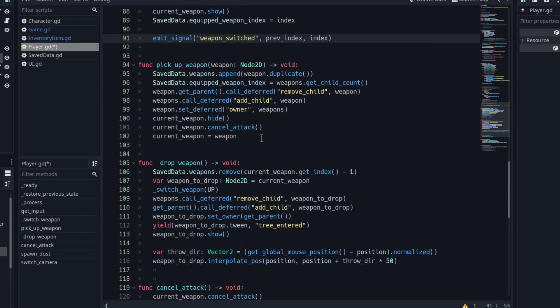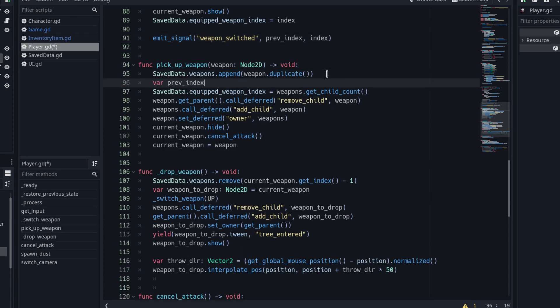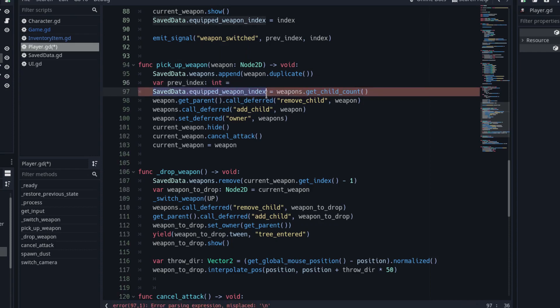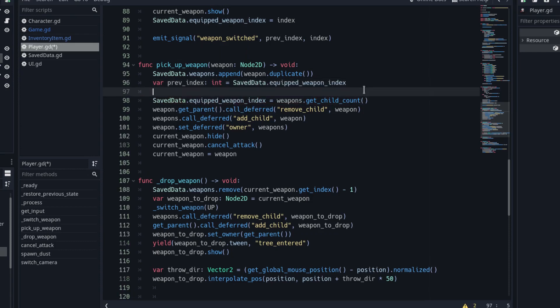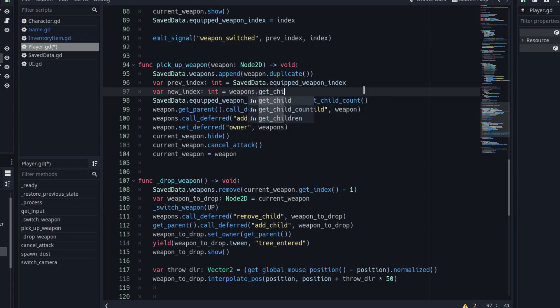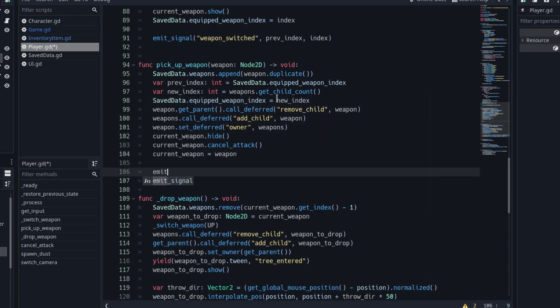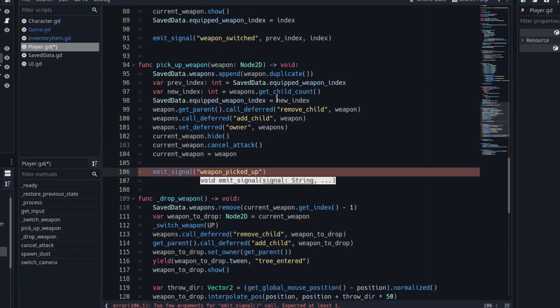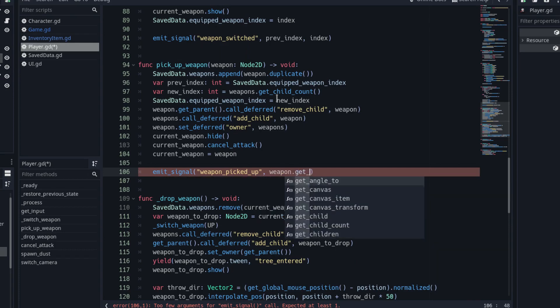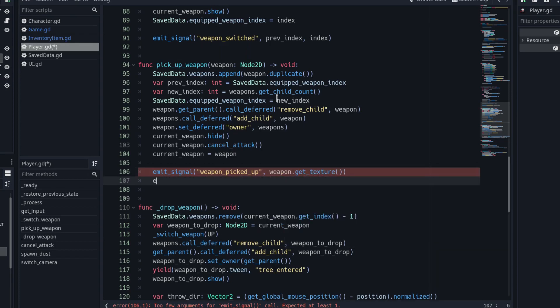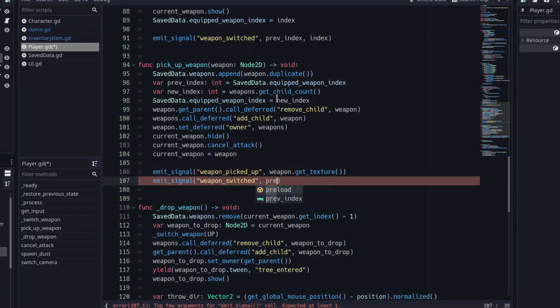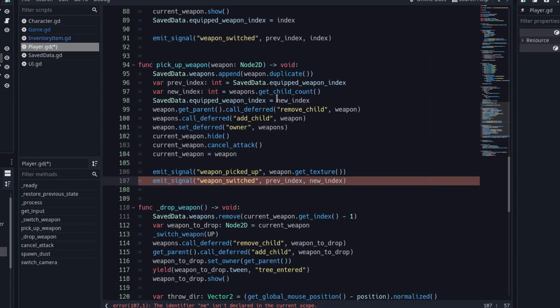Below, in the PickUpWeapon function, add a variable to store the previous index. The index that is stored in the savedData autoload at the start of the function. Add another variable to store the new index. The new index is equal to the number of weapons, because the new weapon is added at the end, and we have not spawned it yet. We don't need to calculate the new index again. So, replace the value we assign to the savedData index with the variable that contains the new index. At the end of the function, emit the weapon picked up signal with the weapon texture as argument. Also, emit the weapon switched with the two indexes we have stored in variables. This way, the weapon will be added to the UI and marked as the equipped one.